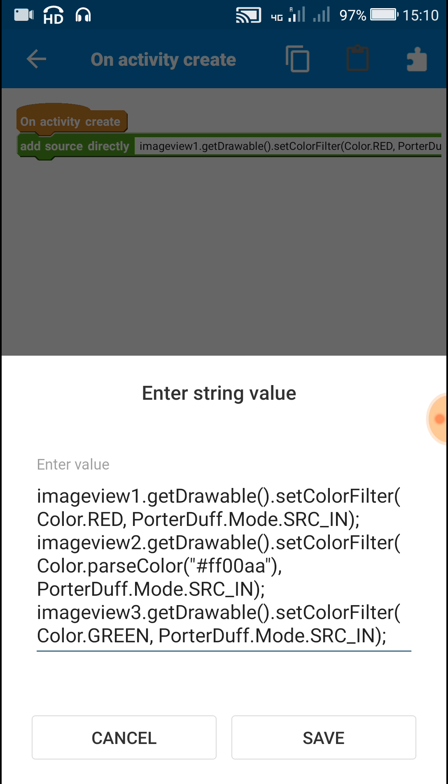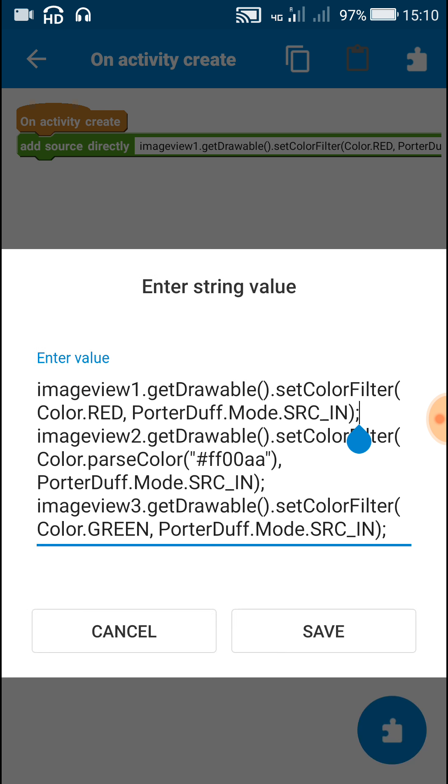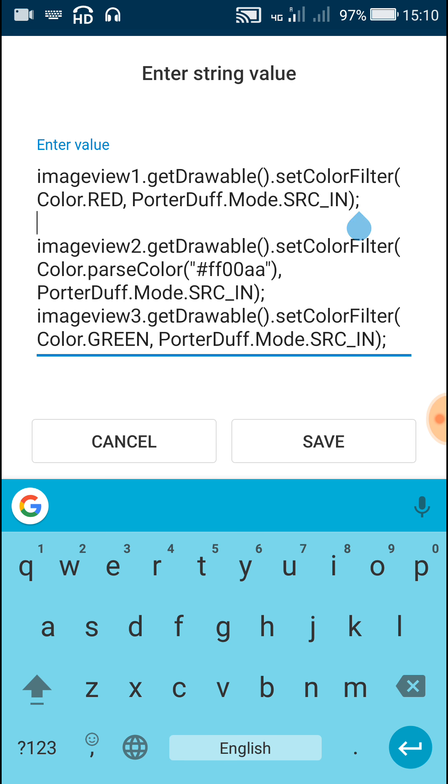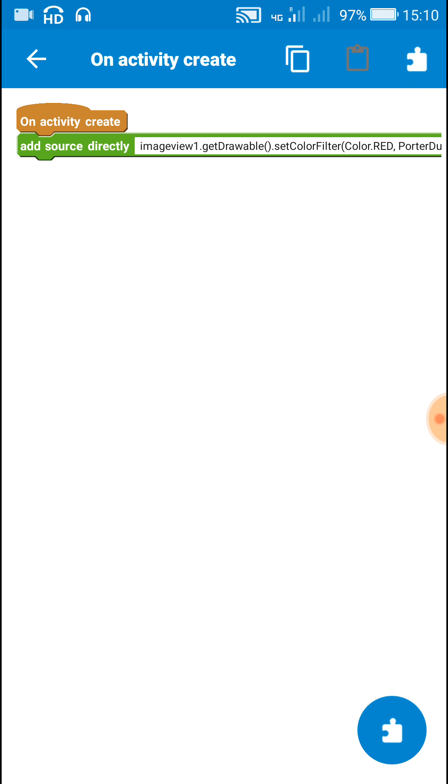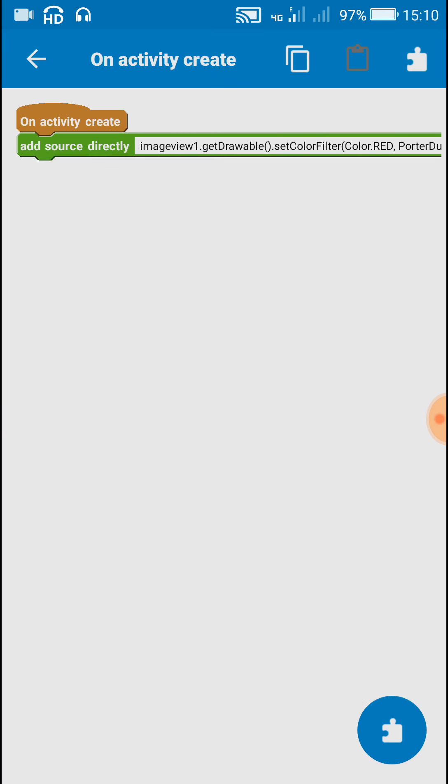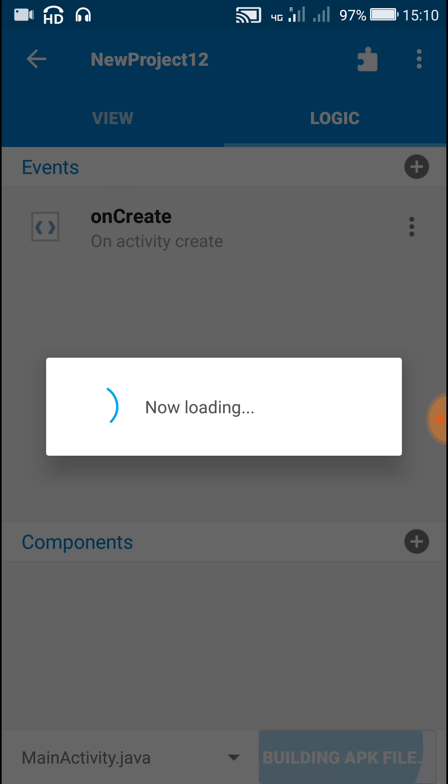Now let's have a look at this code once again. It is a simple code: imageview1.getDrawable.setColorFilter, and inside brackets first write the color or color code and then put a comma and write PorterDuff.Mode.SRC_IN. Now let's check this project.